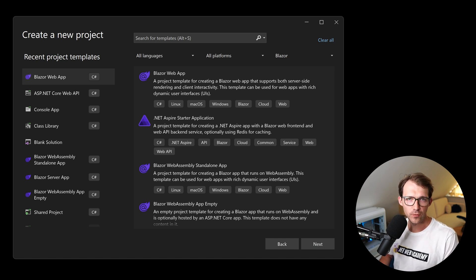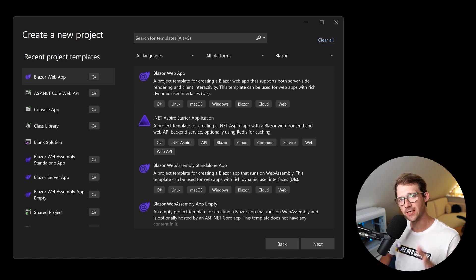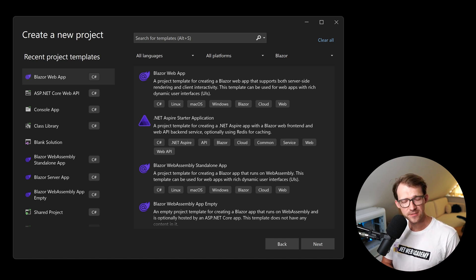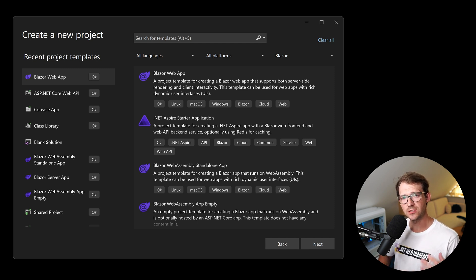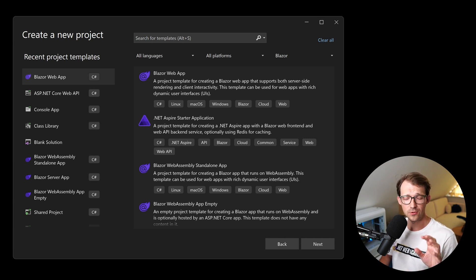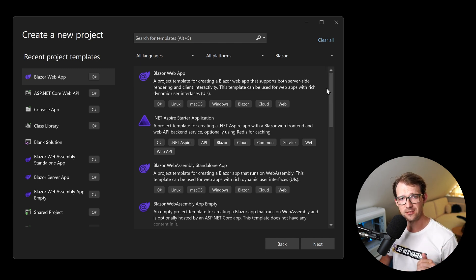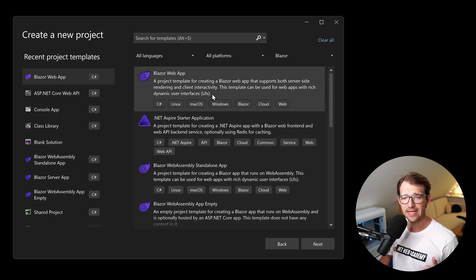Hey friends, Patrick here from the .NET Web Academy. Today, let's talk about the lifecycle methods of Blazor. Maybe you already know them, but maybe you will also be surprised when you see how they actually work and what the result of these main lifecycle methods is.